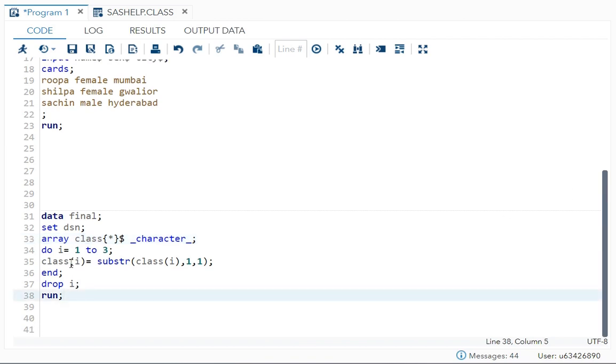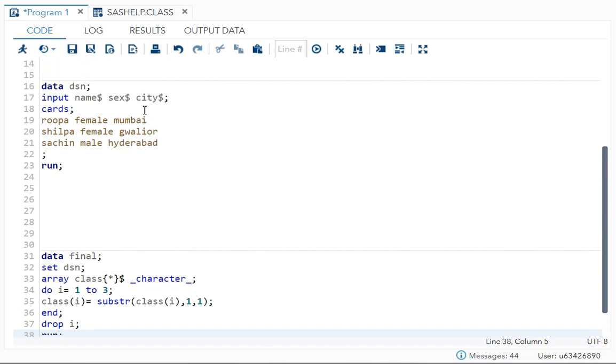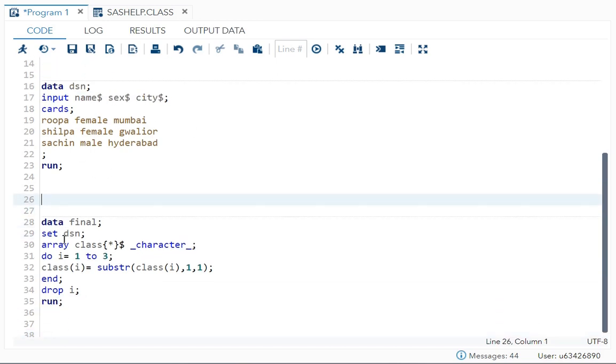Now we want to take the action. What is the syntax of substr? Variable name is equal to substr, string, comma, start position, comma, number of characters required. So over here, what I did: class, that is the array name, then in parenthesis i. Why did I write i? Because i is holding your name, sex, and city.